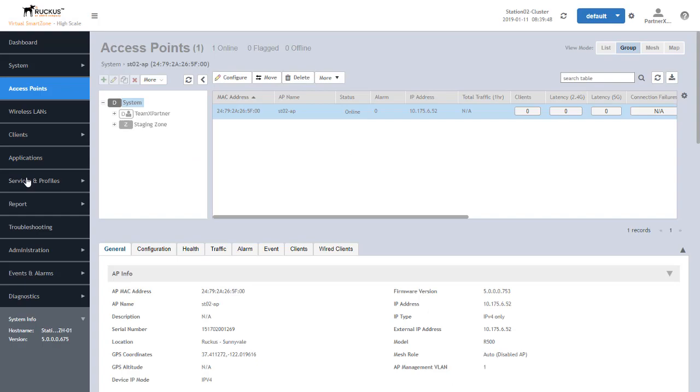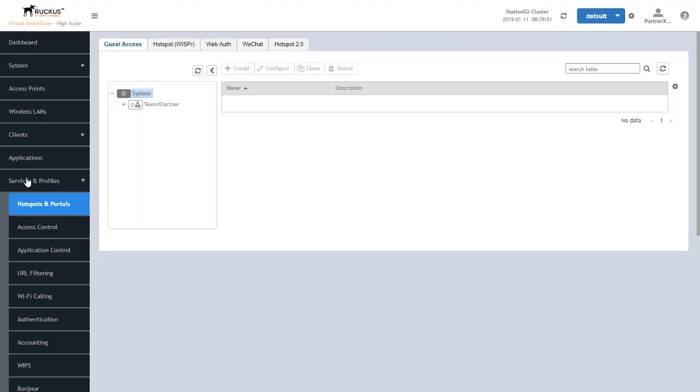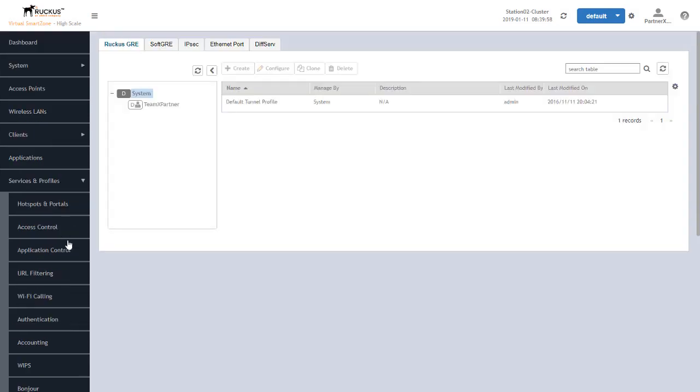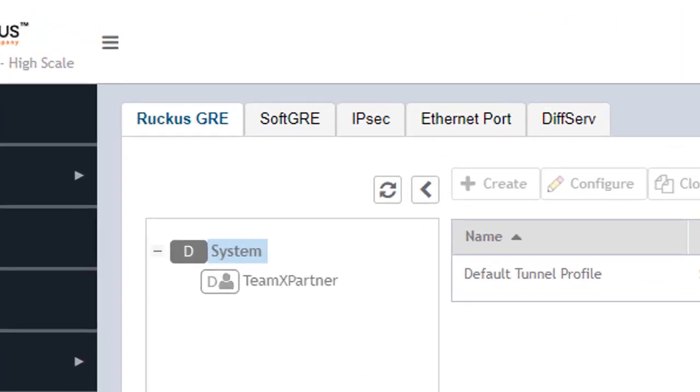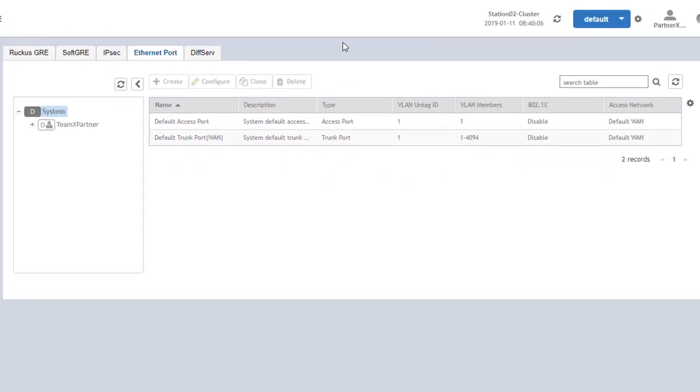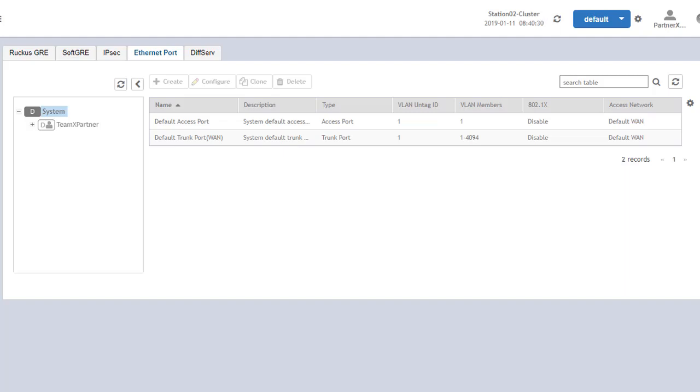Once we expand that out, we need to scroll down to tunnels and ports. This will open up a new screen with a few tabs, and the tab we're interested in is the Ethernet port tab. Here we see those two profiles. We've got the default access port and the default trunk port, type access port for the first one. It's VLAN 1 untagged, and the only member it's in is VLAN 1. The trunk port has default VLAN 1 untagged, and all other VLANs are allowed.